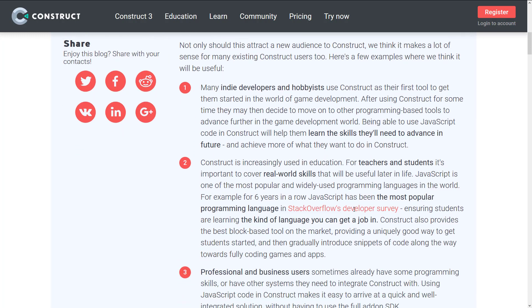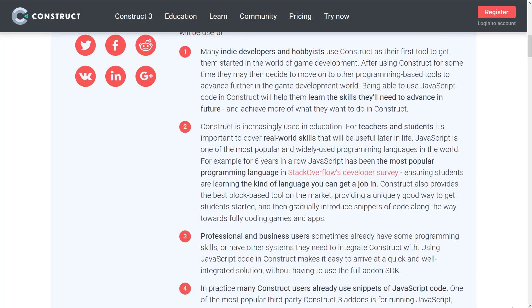First off, many indie developers and hobbyists are using this. When they get to the level that it's not doing stuff for them anymore, they move on to a different game engine. Construct 3 in some ways has a very short runway. If you come into game development as a coder and you're banging up against the walls of the functionality that Construct 3 provides, this is the point in time where you move on to a Unity or a Godot or a full programming game engine. They want to kind of change that.